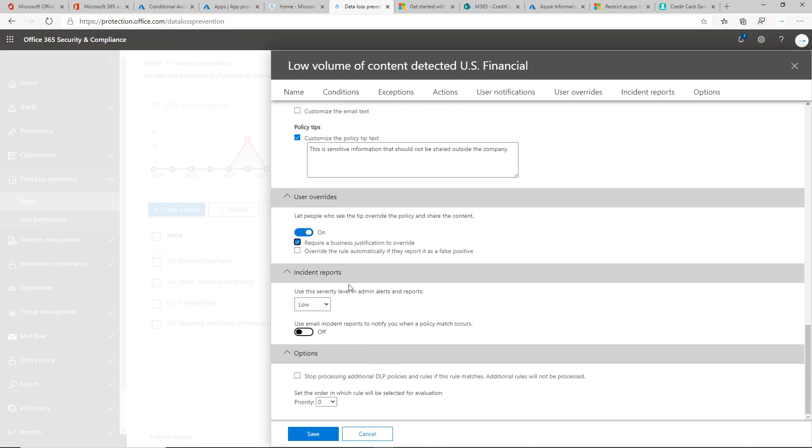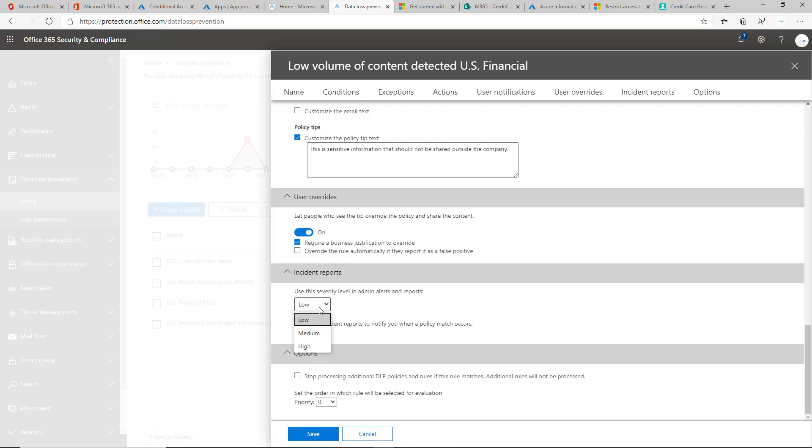For incident reports, you can choose the sensitivity level and these are admin level reports if you want to run reports later on on low, medium or high. So depending on what the organization is doing, you can choose this.